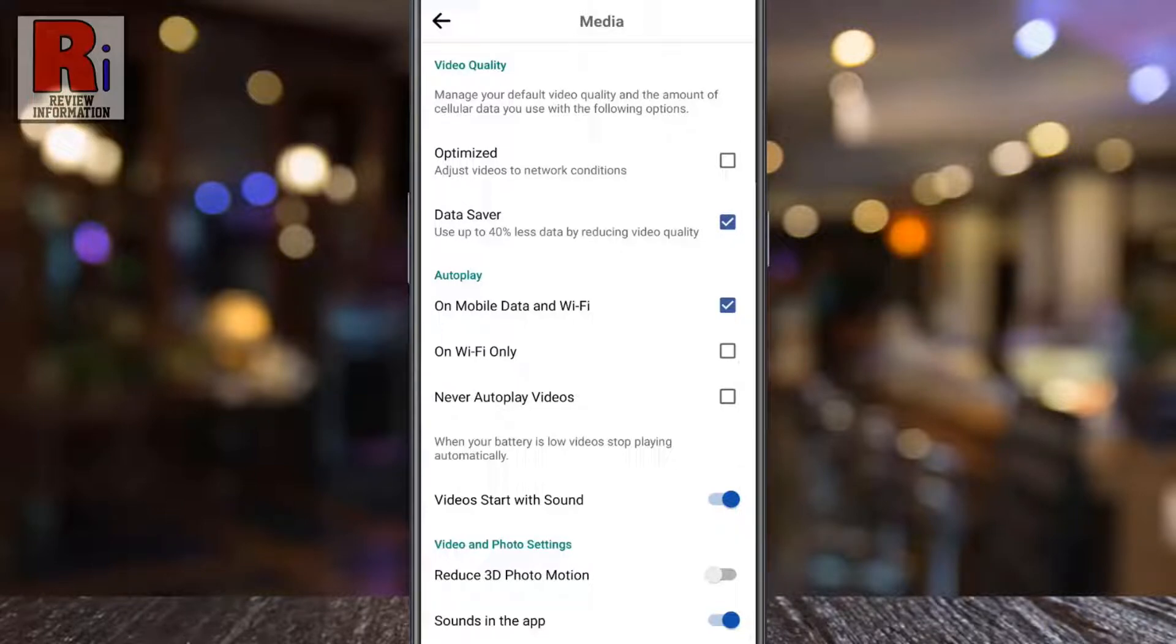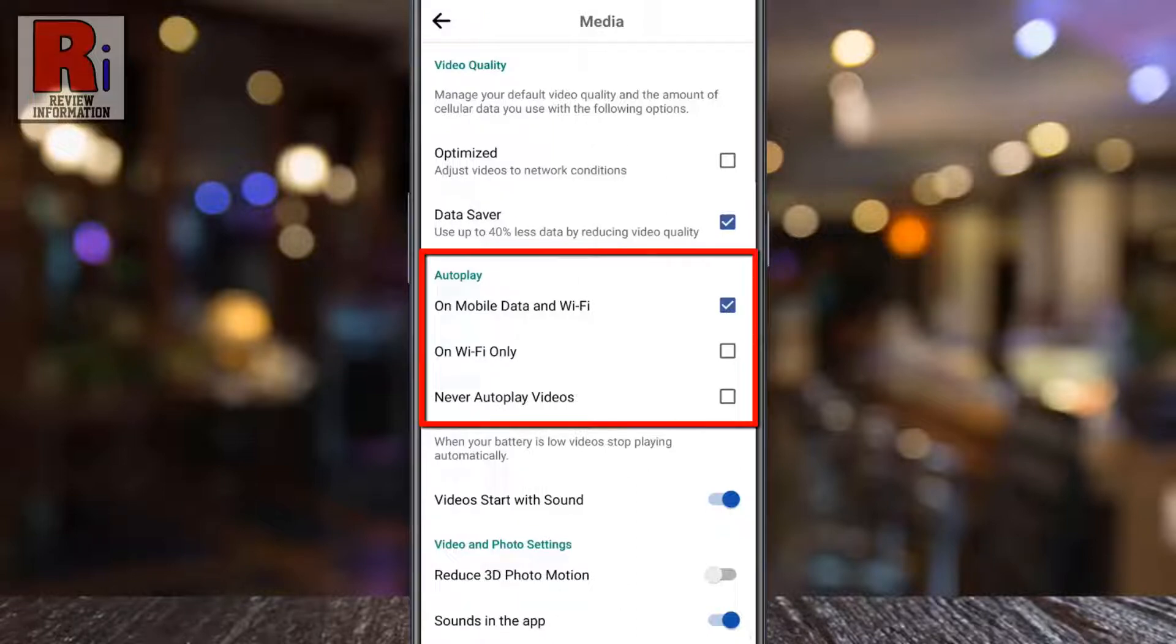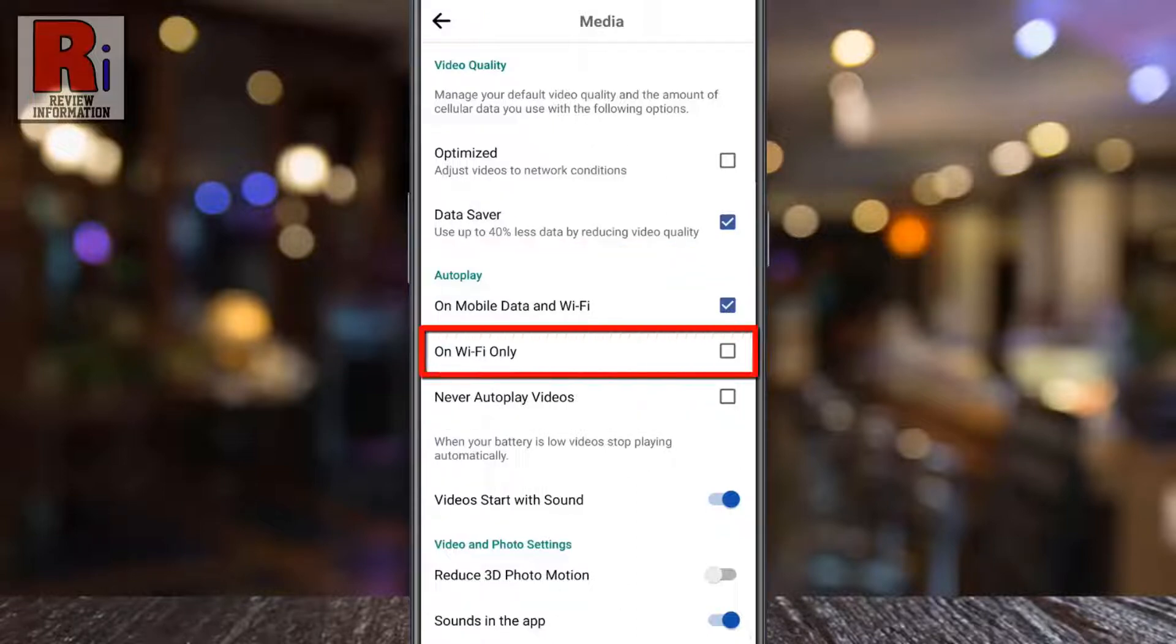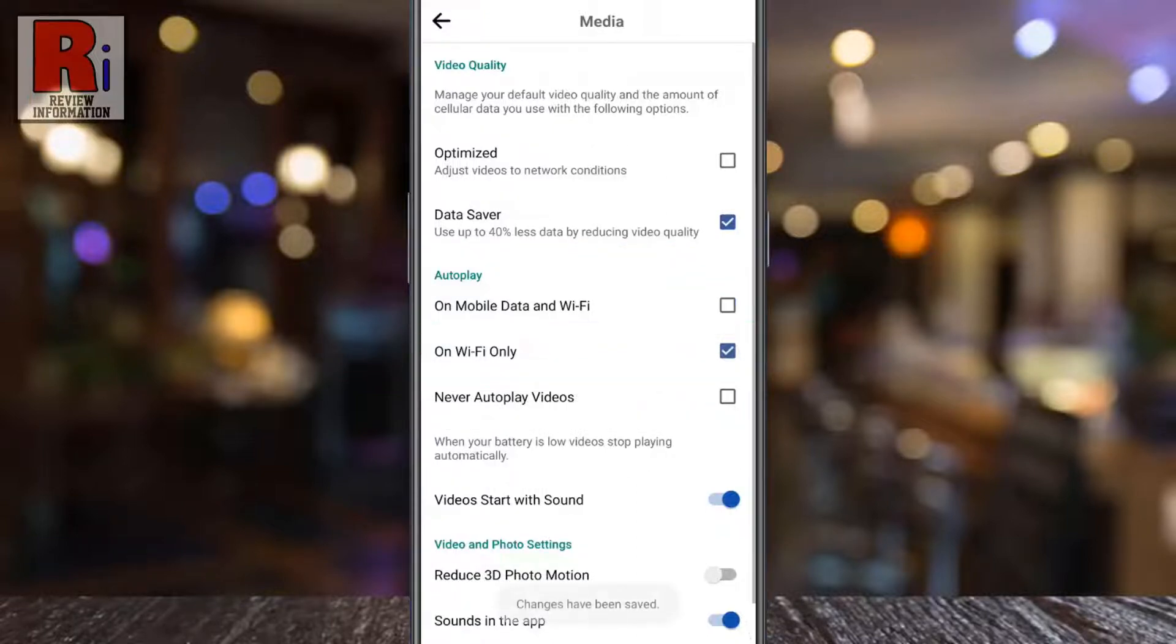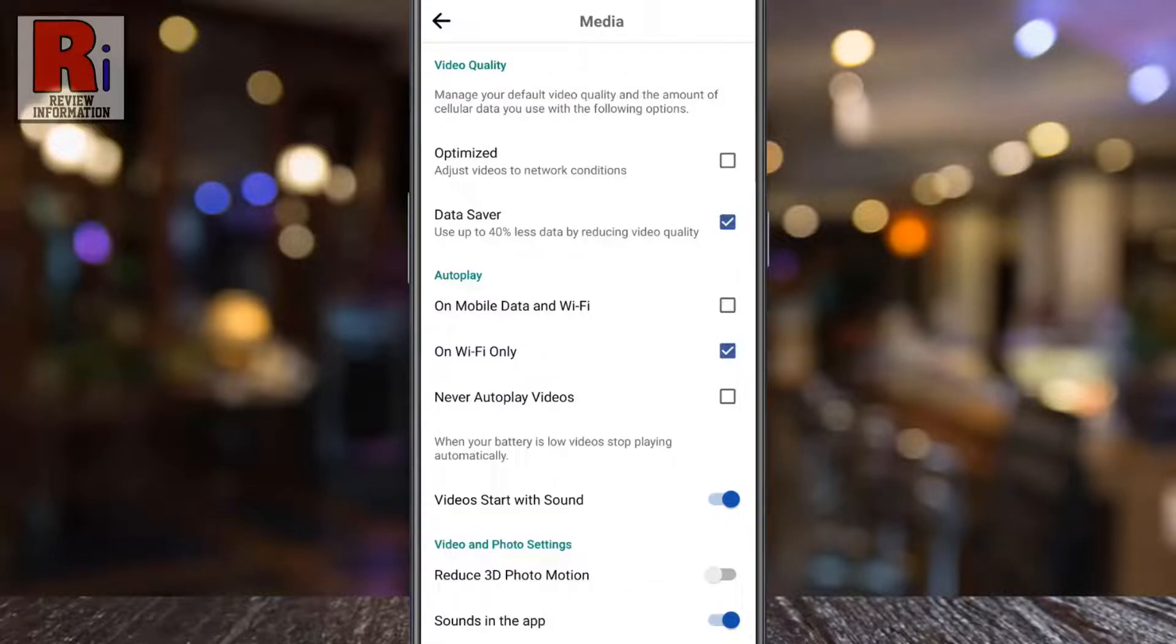Below, you will find the autoplay section. If you select Wi-Fi Only, Facebook videos will be played automatically when you are using Wi-Fi only.